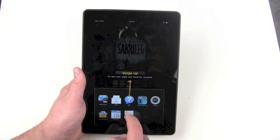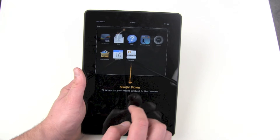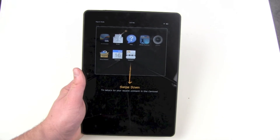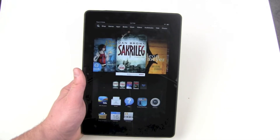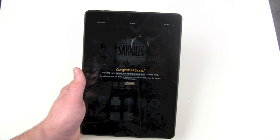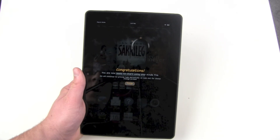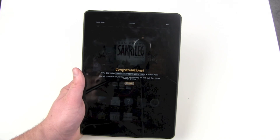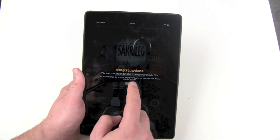Swipe up to view your apps and favorite content, swipe down to return to your recent content in the carousel. Congratulations, you are now ready to start using your Kindle Fire. It will continue to provide help periodically, so look out for those orange arrows.